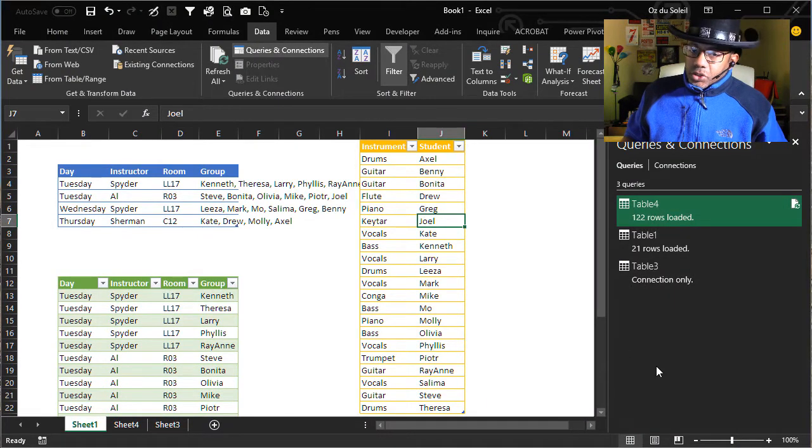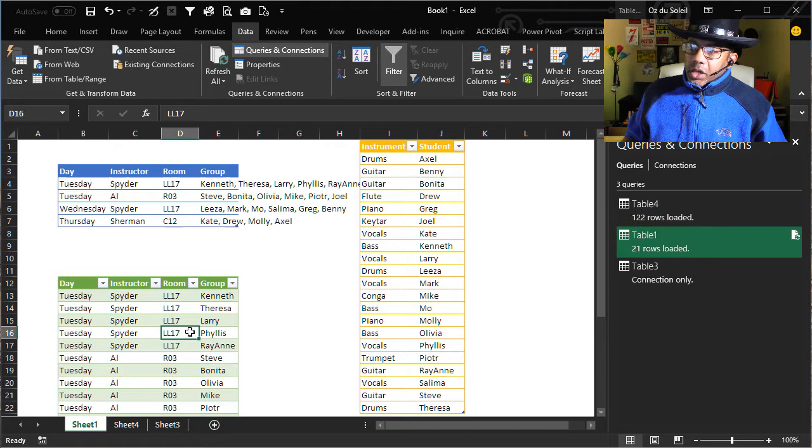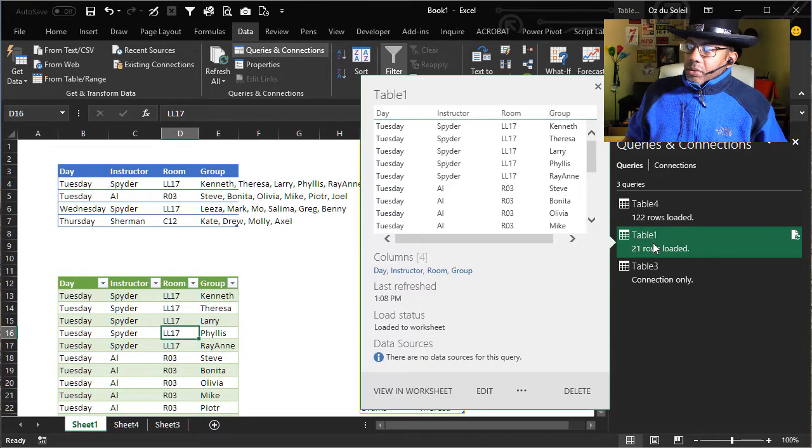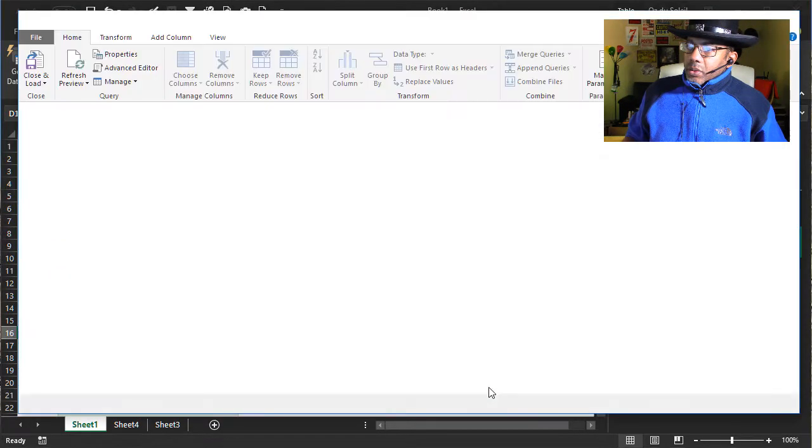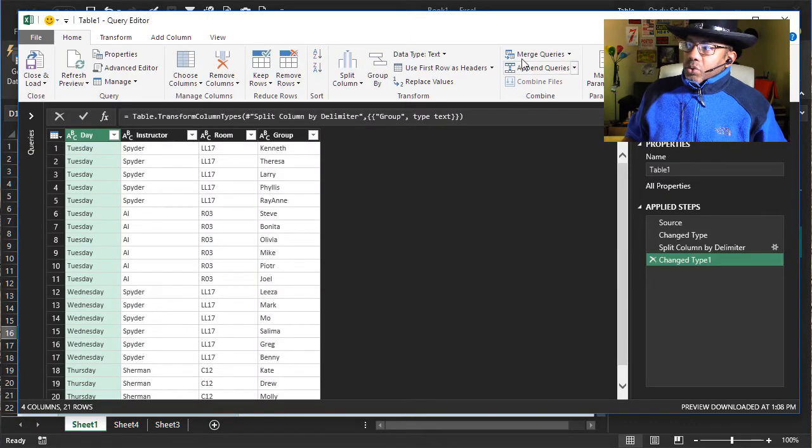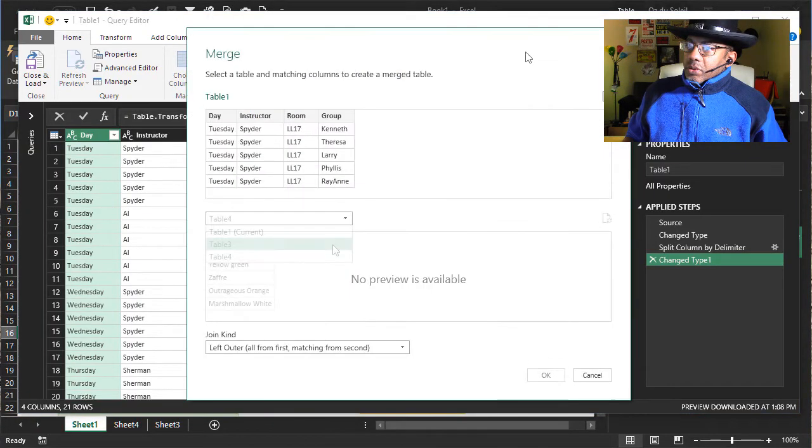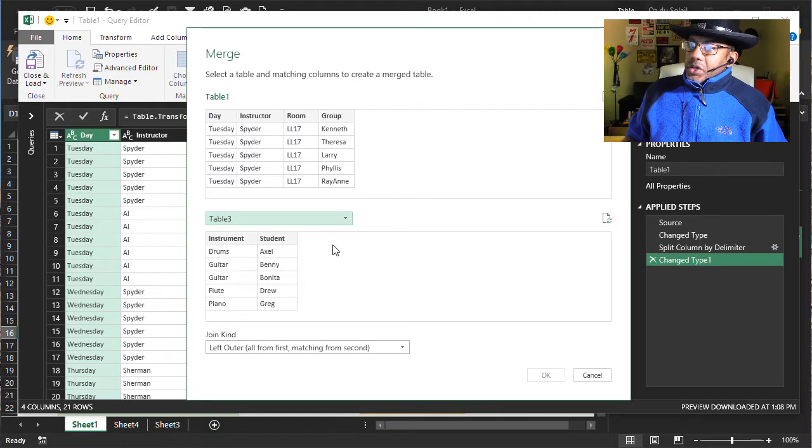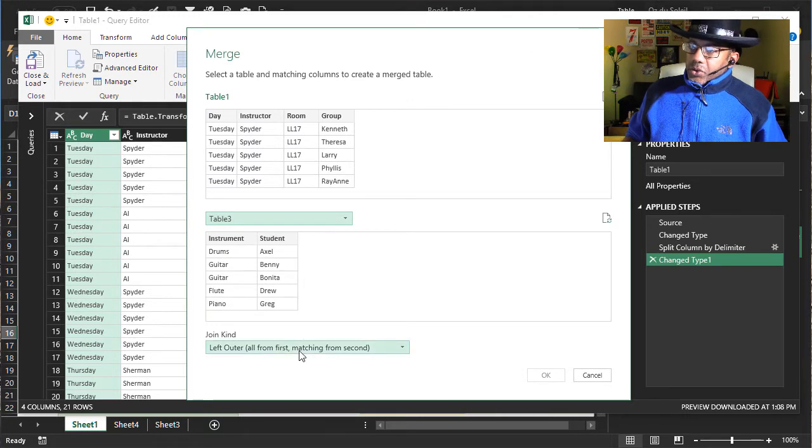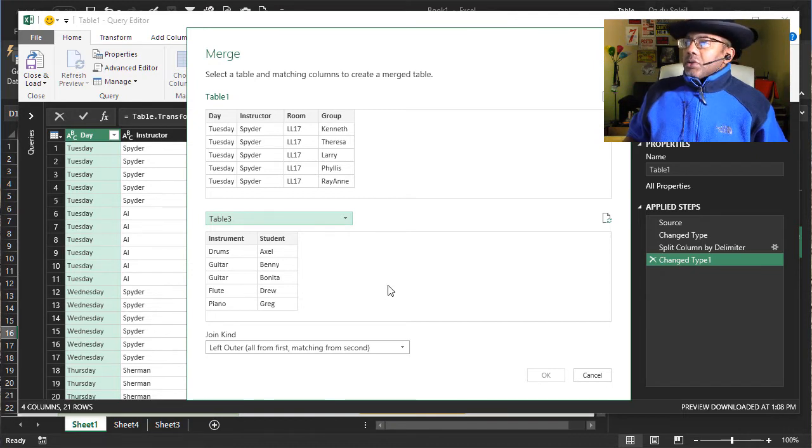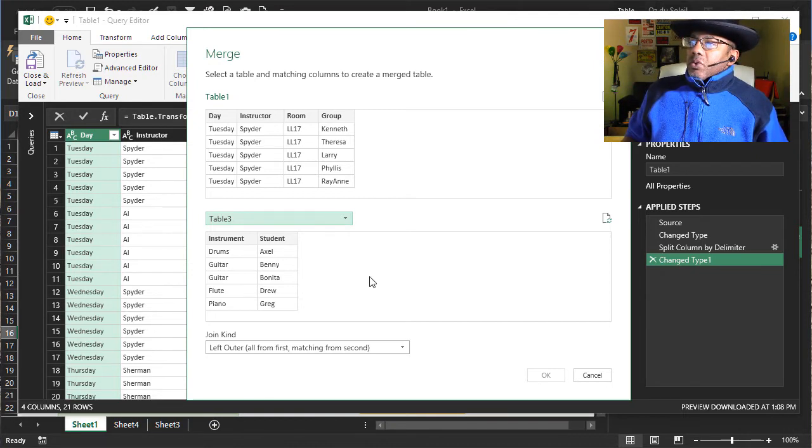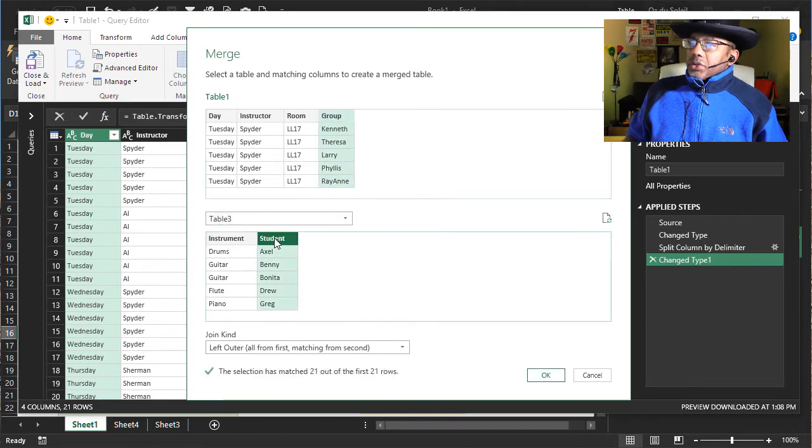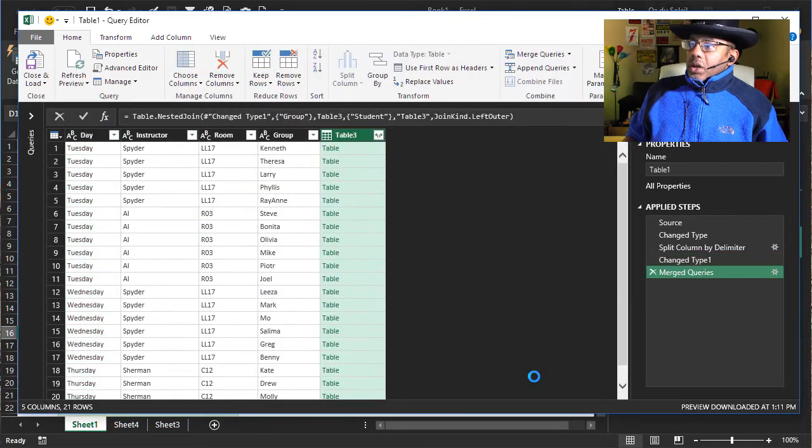Now let's do our join. I'm gonna click here and go to this query. Merge queries. Table 3. And we're doing a left outer join because we want to look at Kenneth, find Kenneth and bring back instrument. And then we want to match up group with student.